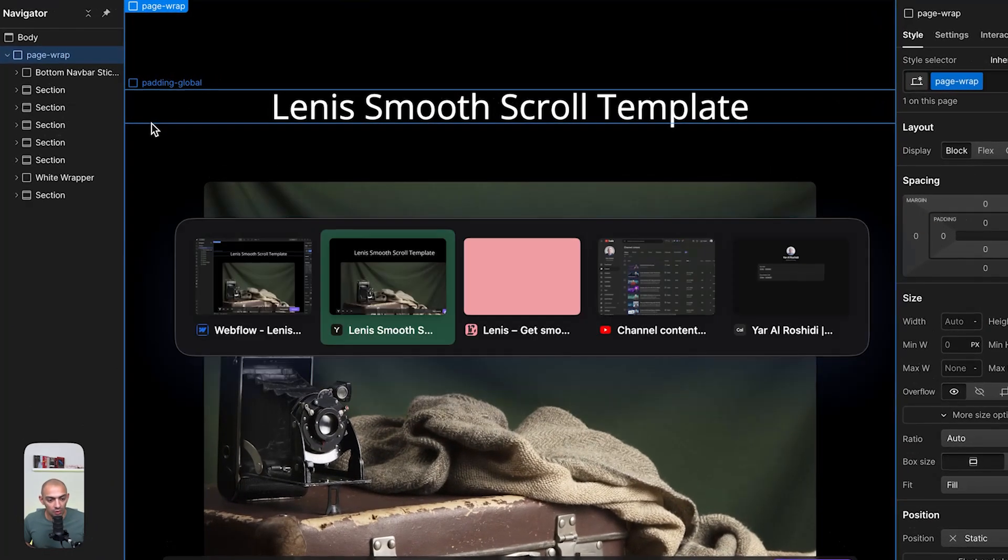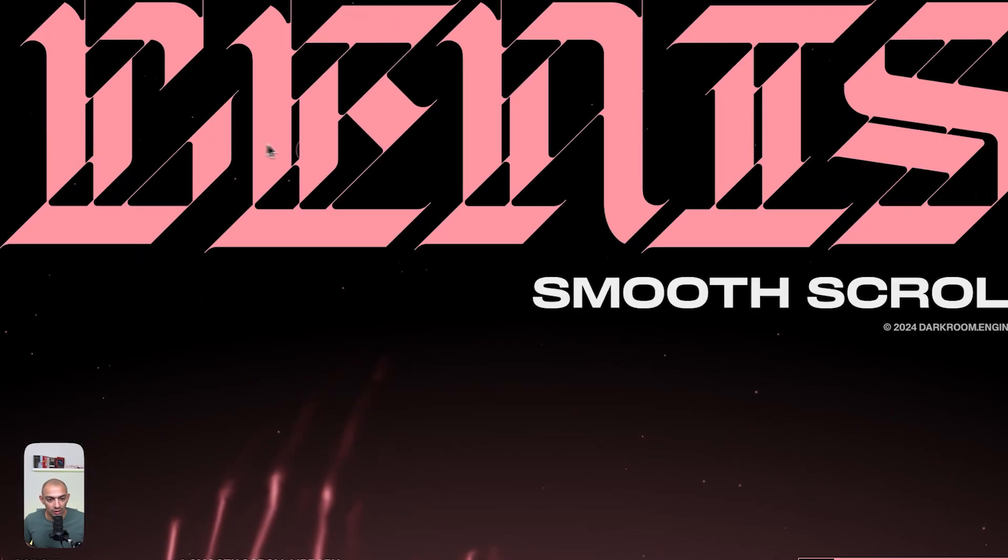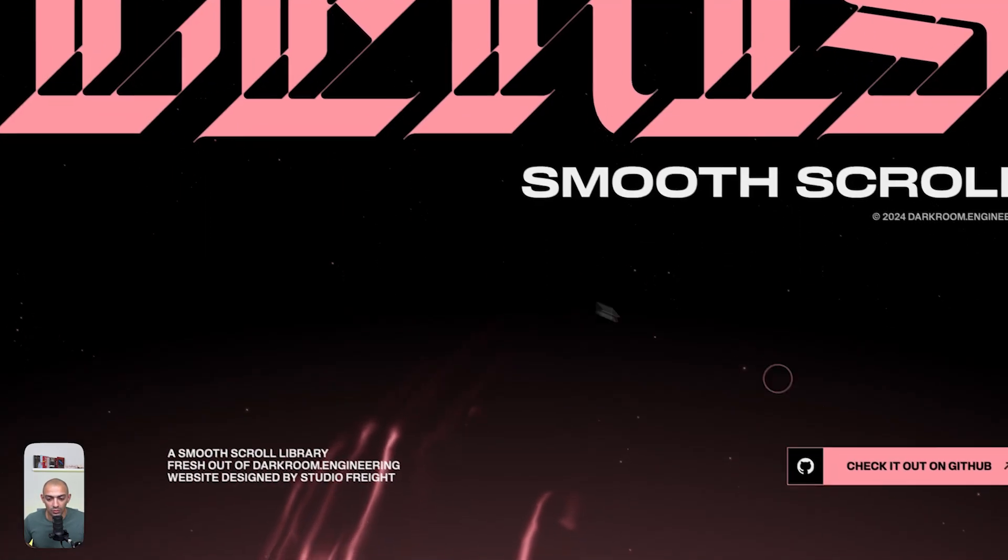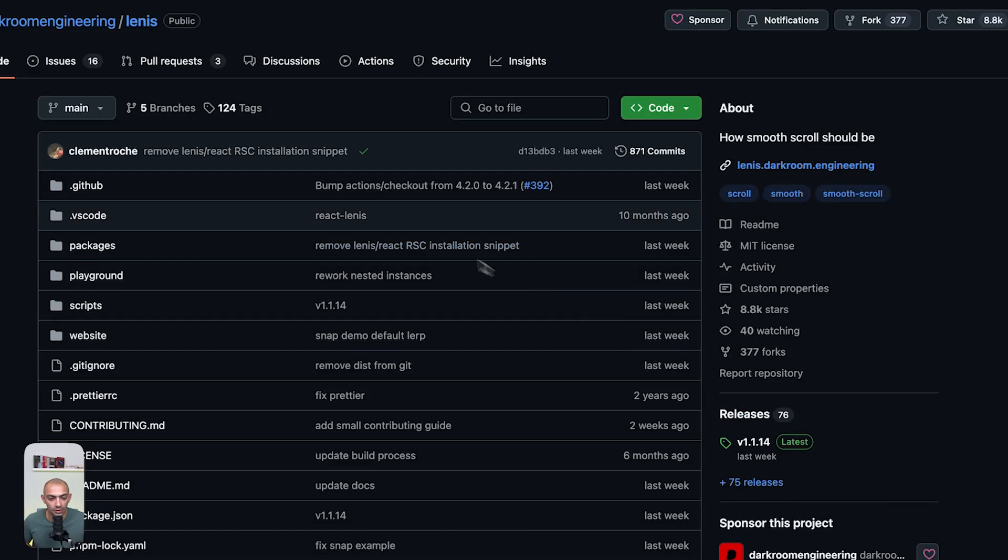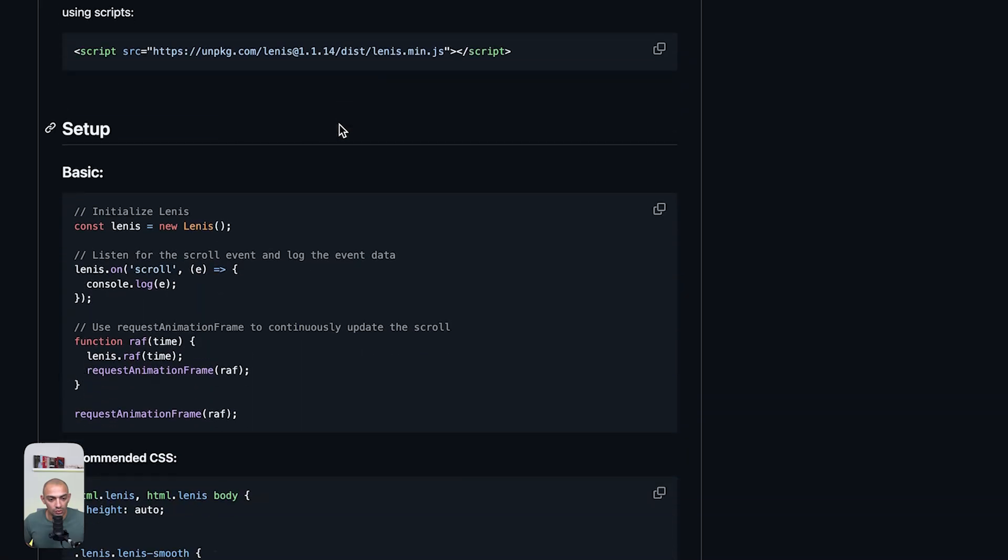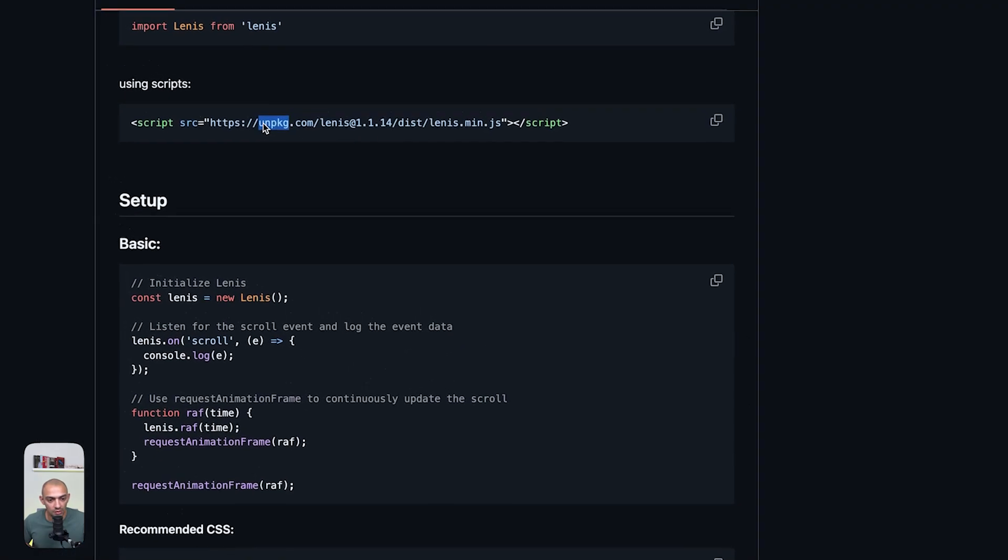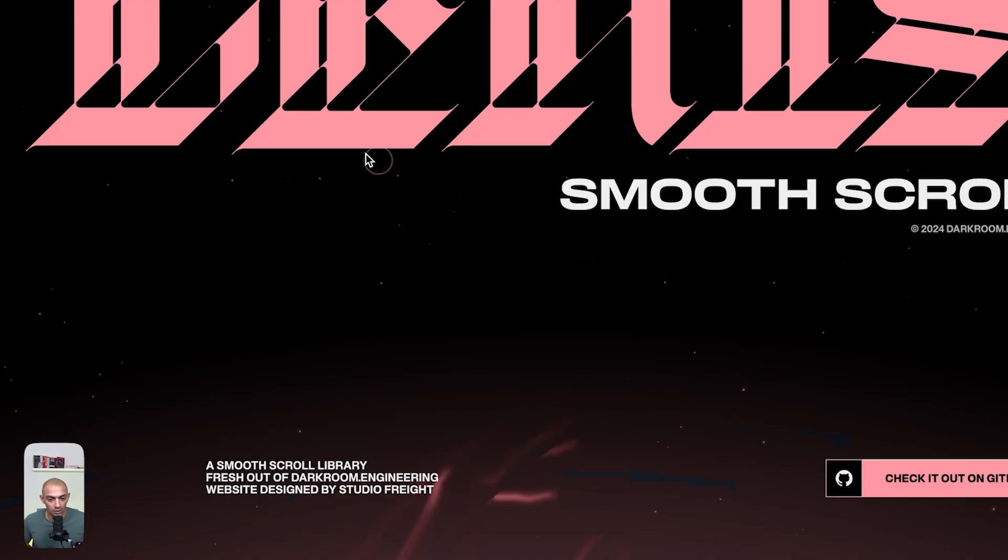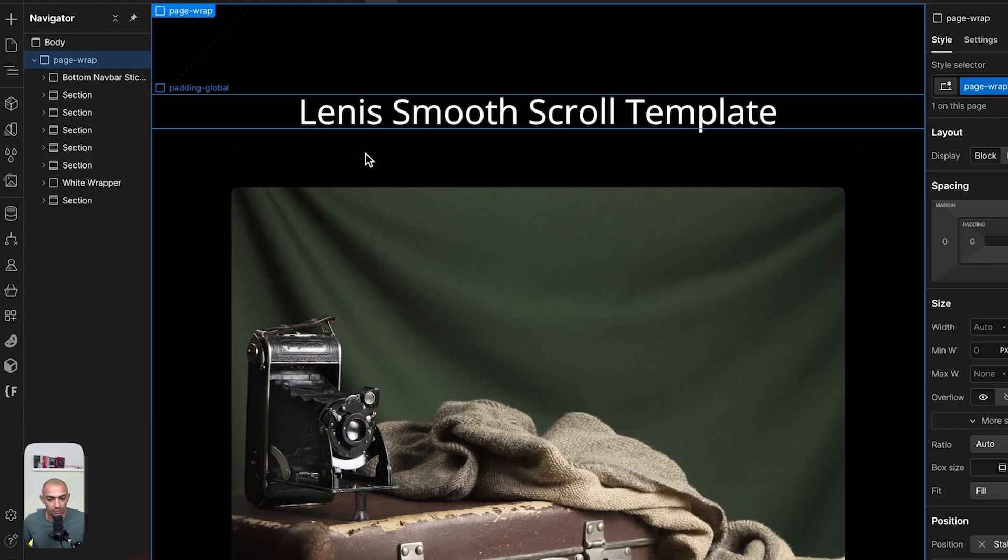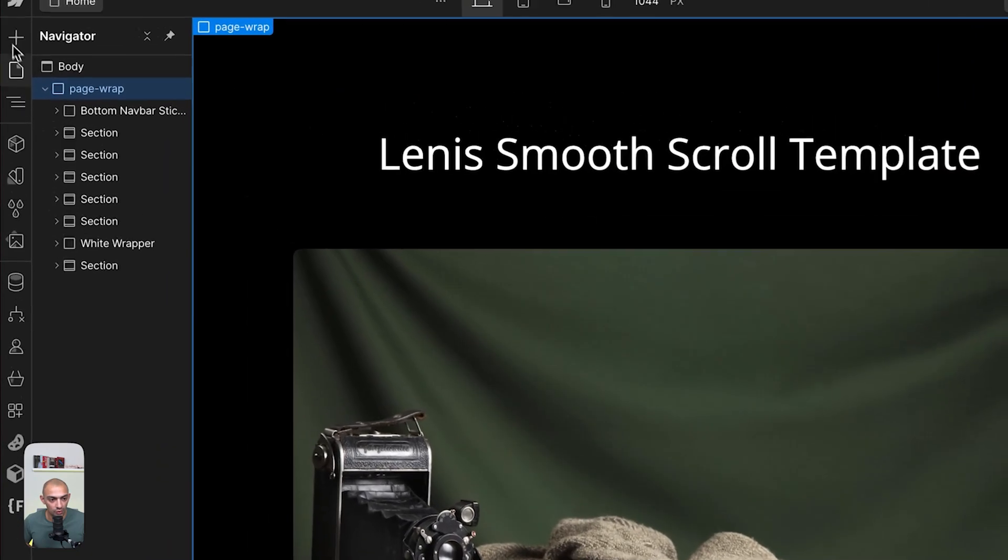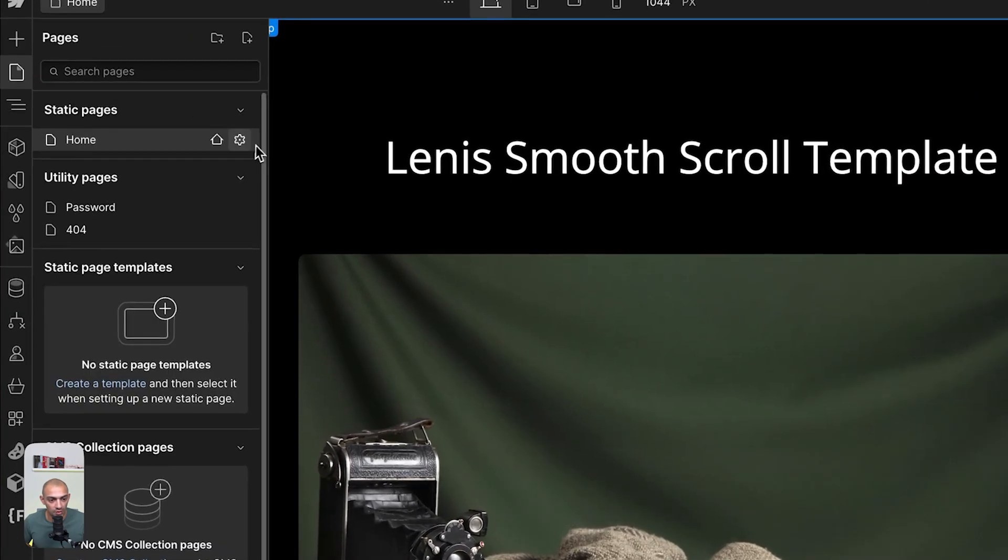We can go to Lenis—I'll leave the links in the description. We can go to the GitHub repository and check out how to install this. We need the script to load the Lenis library on our project.